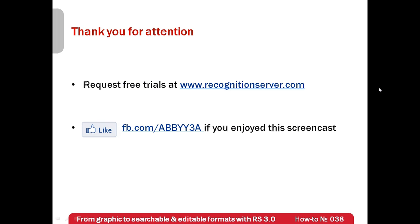And if you have enjoyed this screencast, please like our Facebook page, which is available at www.facebook.com slash abbey3a.